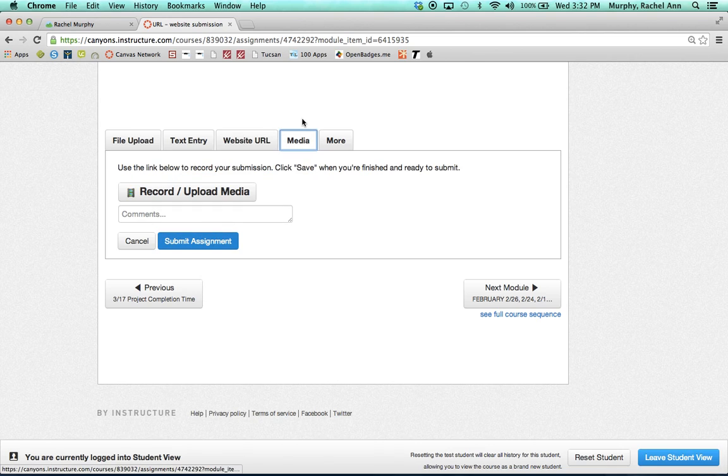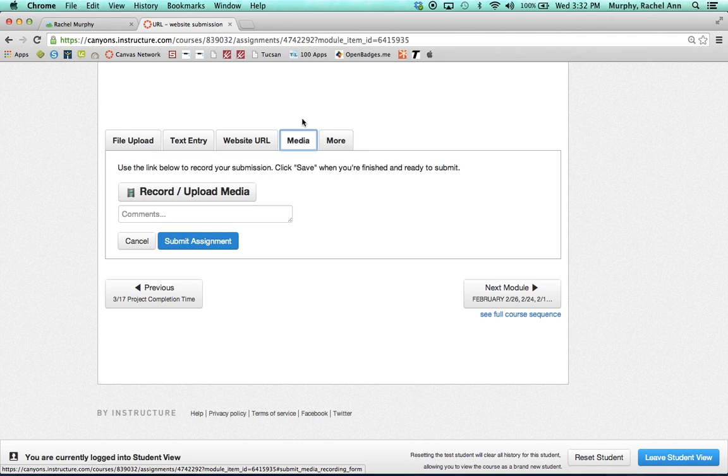On media, students can either upload a video or record from a built-in camera.